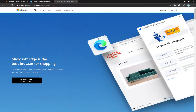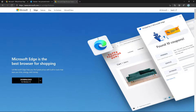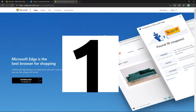Hi friends, welcome to my Windows 10 Explorer channel. In this video we are going to show you the top five features which are only available in Microsoft Edge. The first feature is vertical tabs.